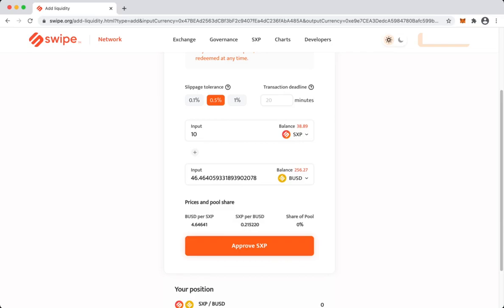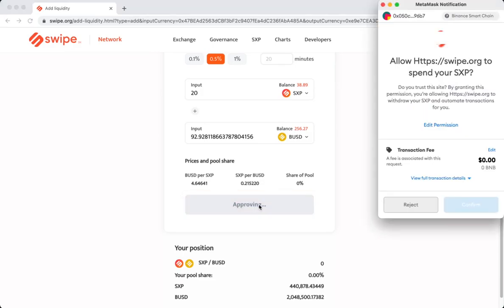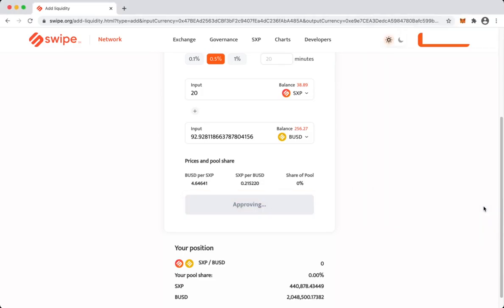So whatever you are comfortable with, start with those amounts. Let's say I want to provide liquidity with 20 SXP. And then what we have to do is give some set of approvals, so first we will approve spending of SXP. Confirm this.